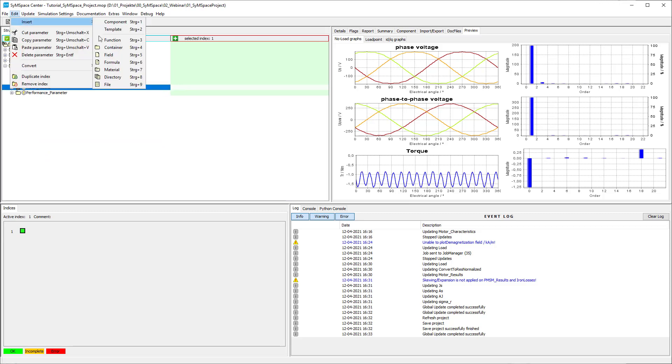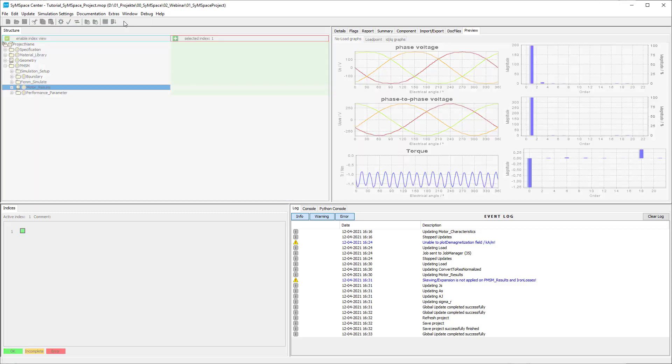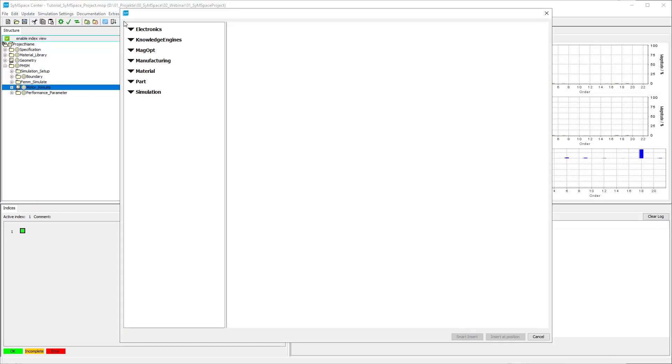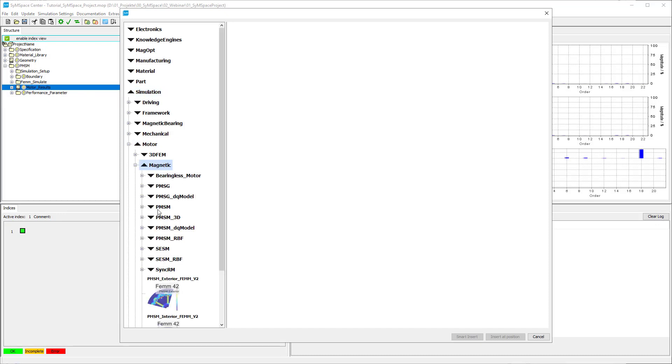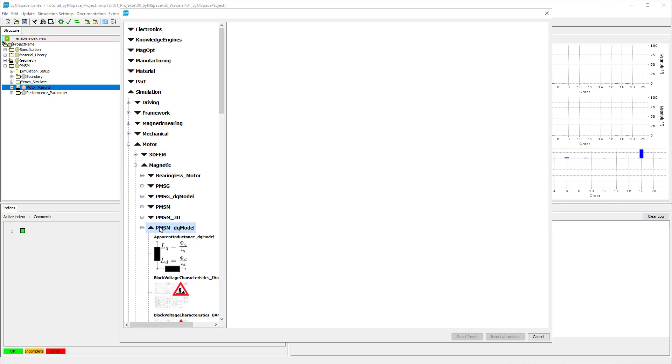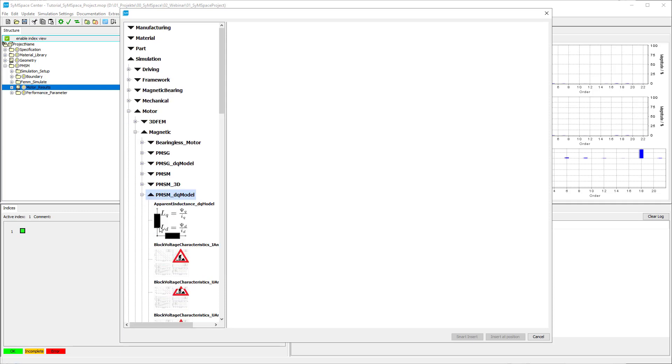Now we add basic post-processing components to the project: an evaluation of a load point and the motor characteristics. You can find both in simulation, motor, magnetic, PMSM DQ model.